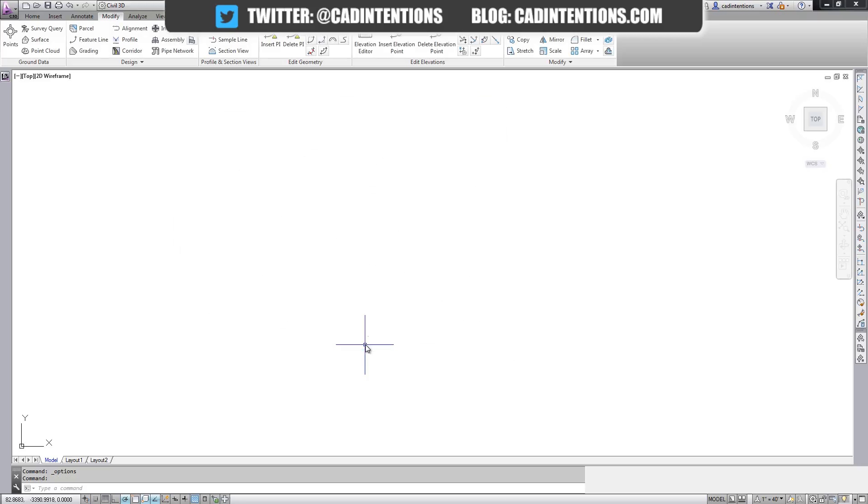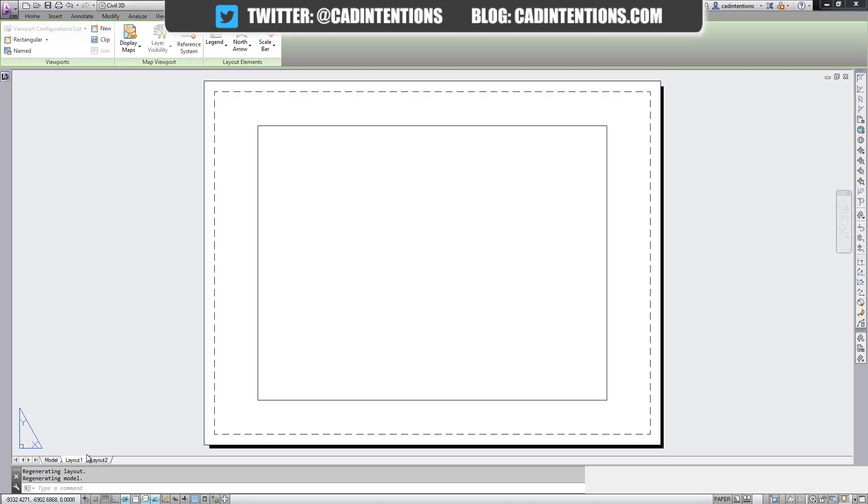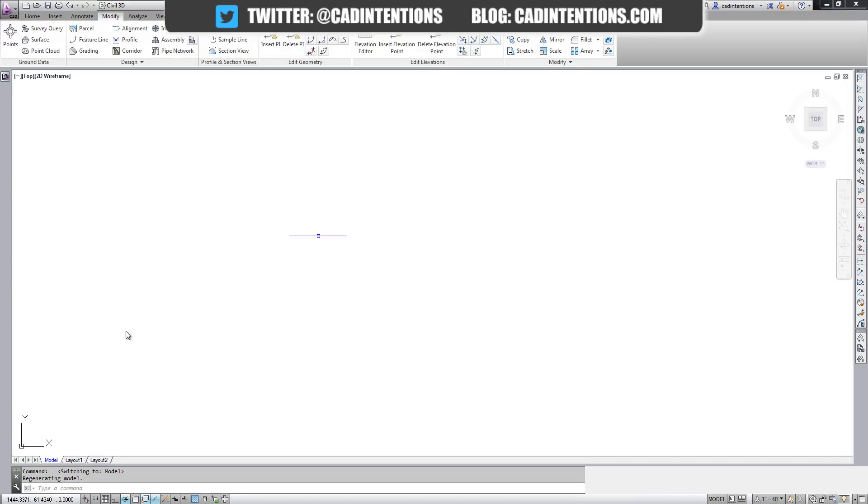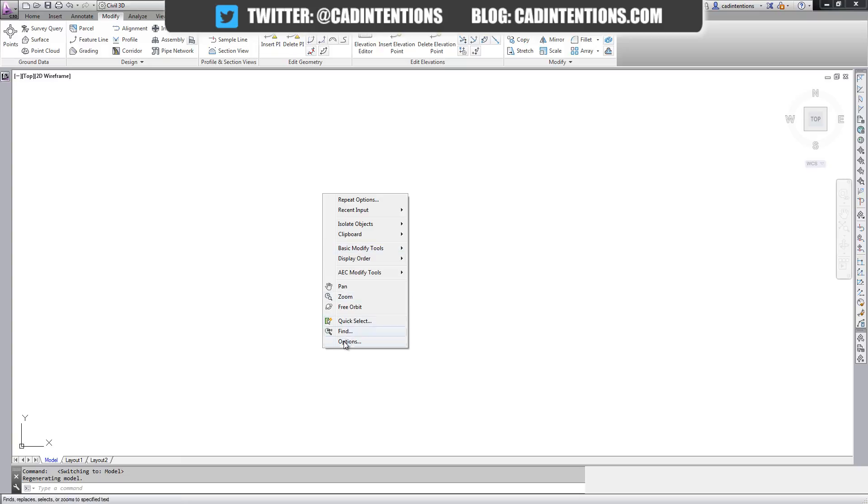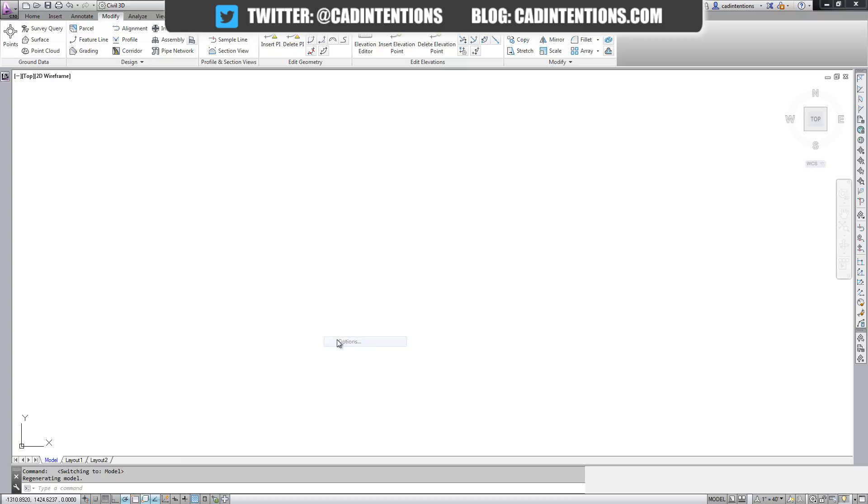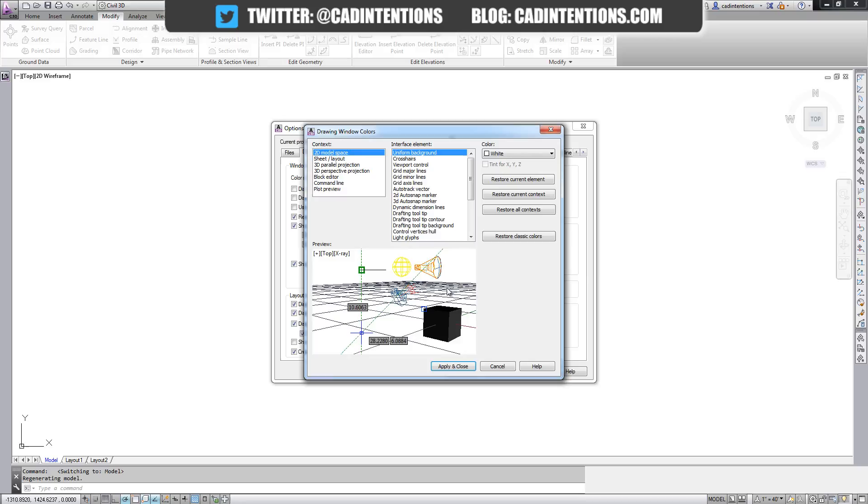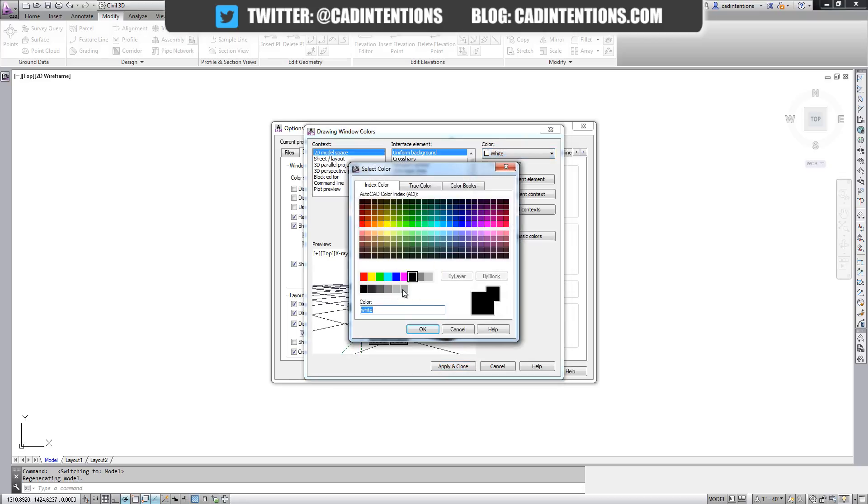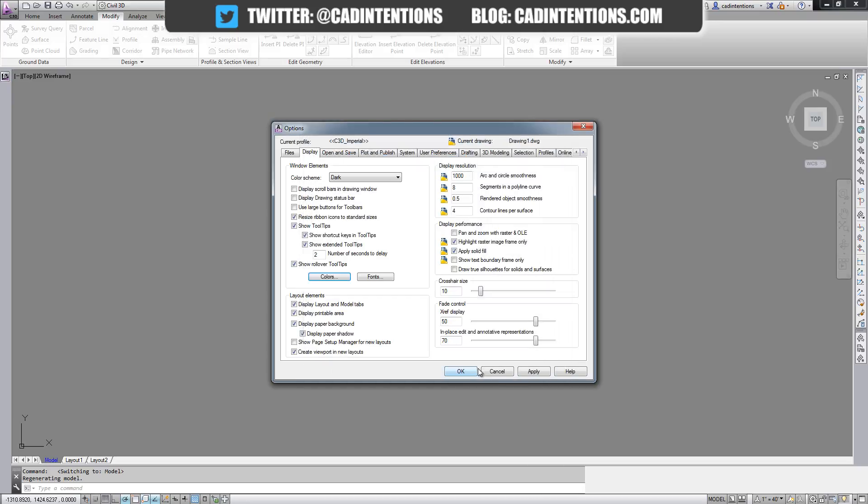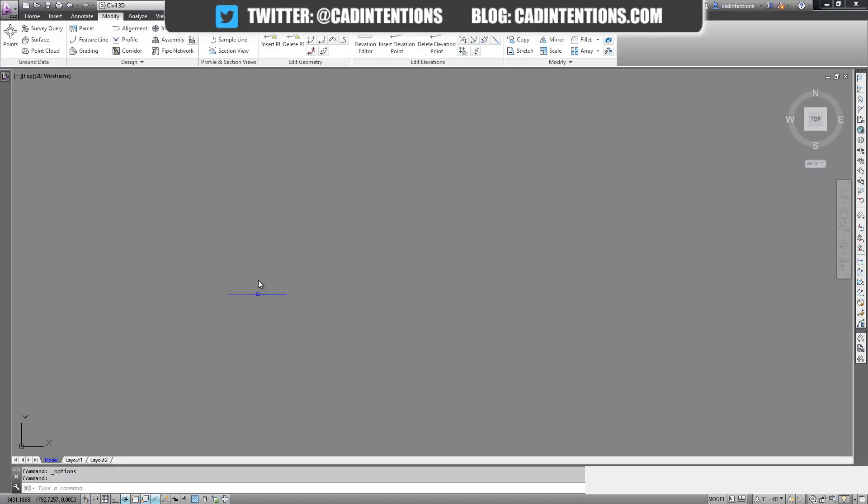Right, so now you can see we've got a white drawing background as well as for layout space. Now I like my layout space as being white, but I like to draw in the dark, so I'm going to set it back to that, mainly because it's a little easier on my eyes, I find.